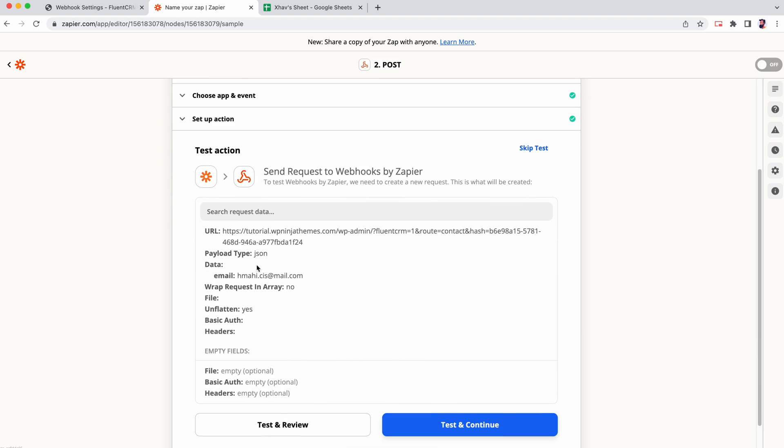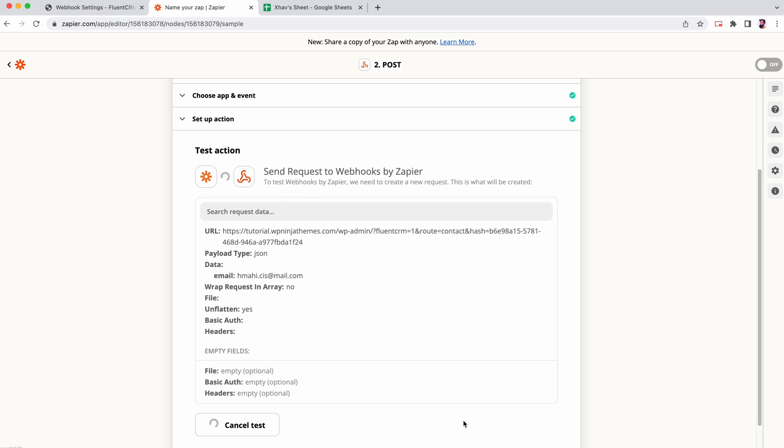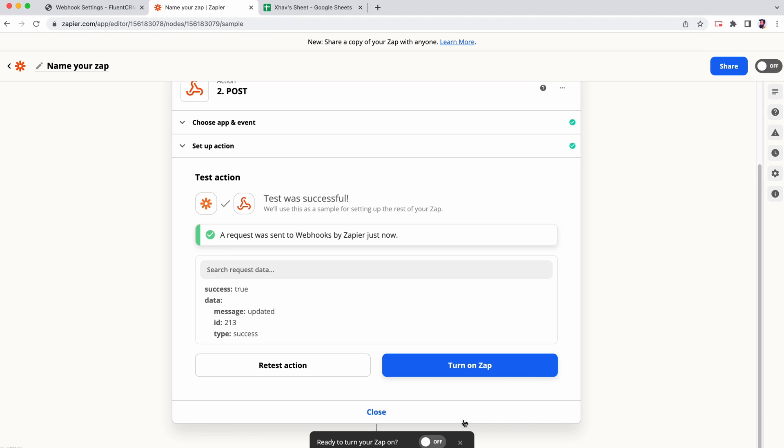Click test and continue. This will load the test data to FluentCRM. And the data is here. Don't forget to turn on Zap.